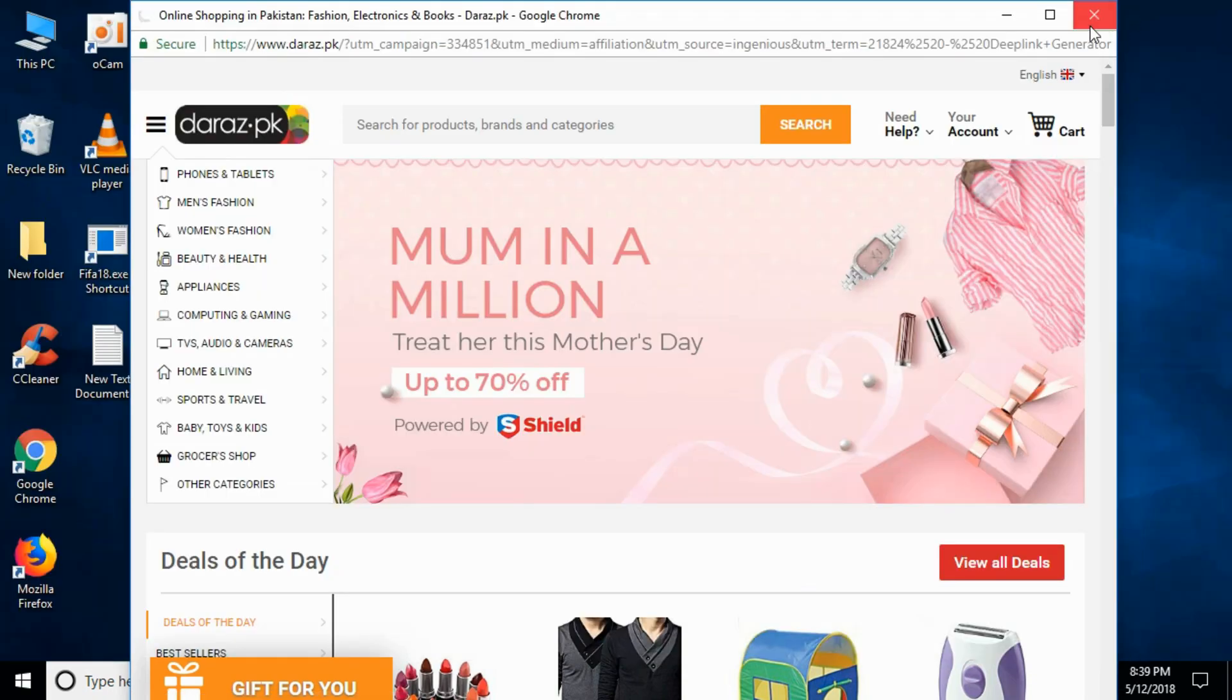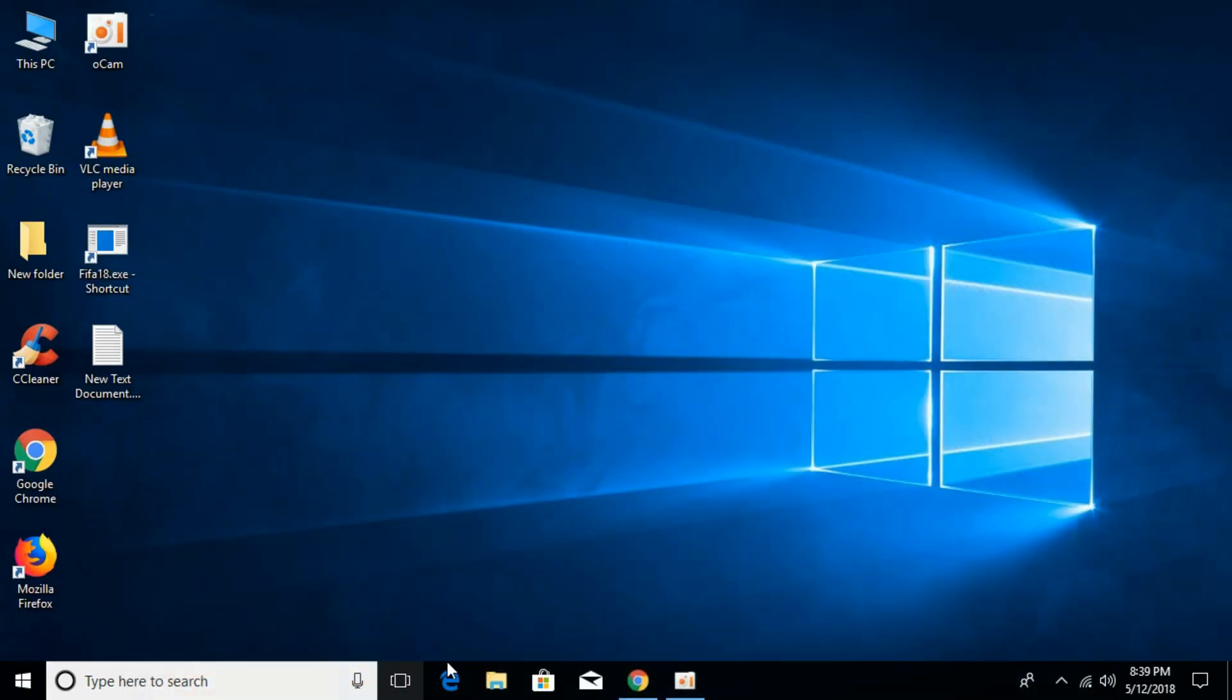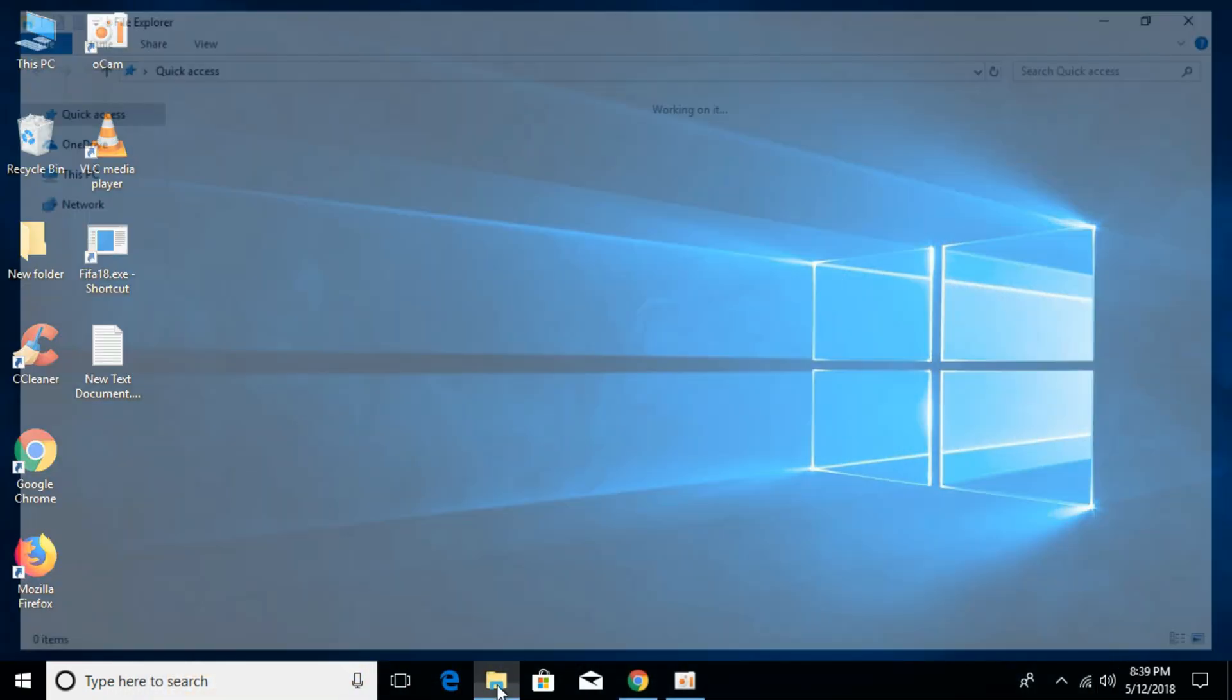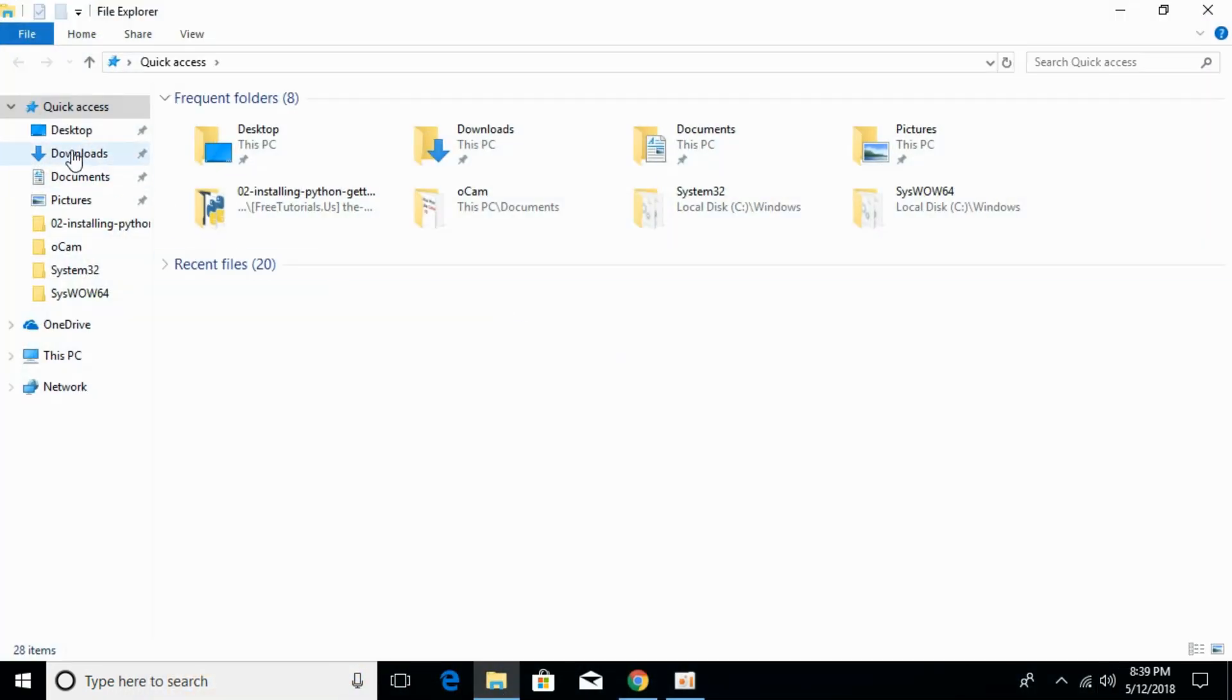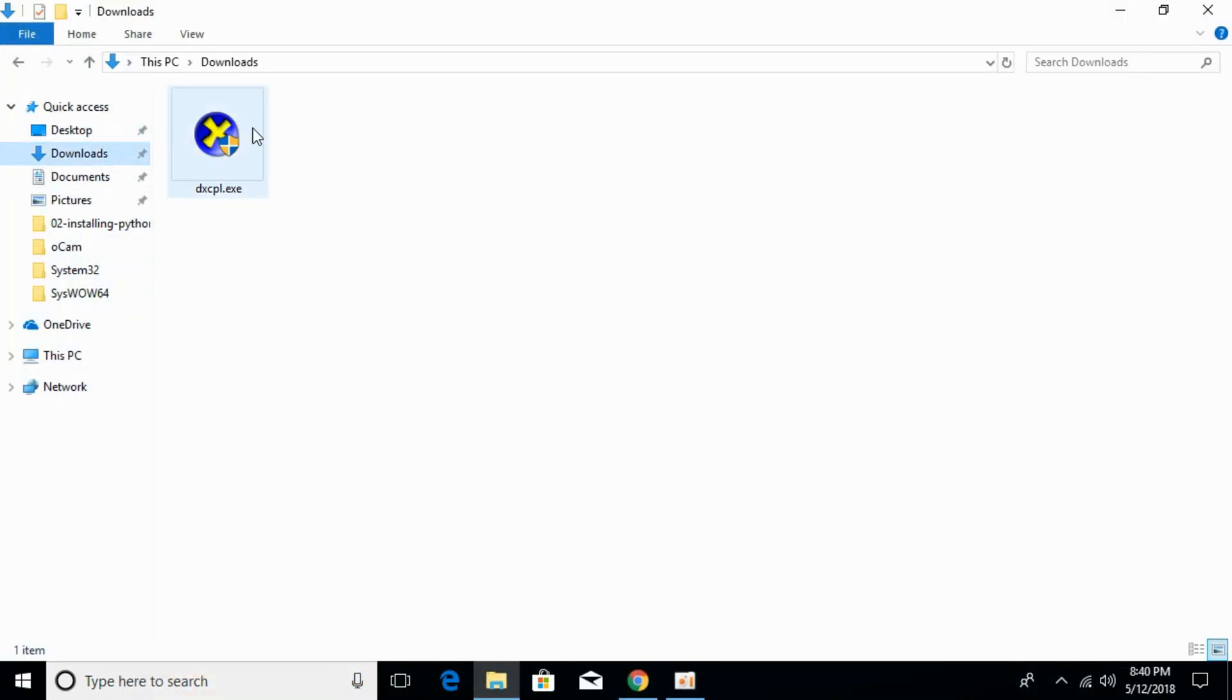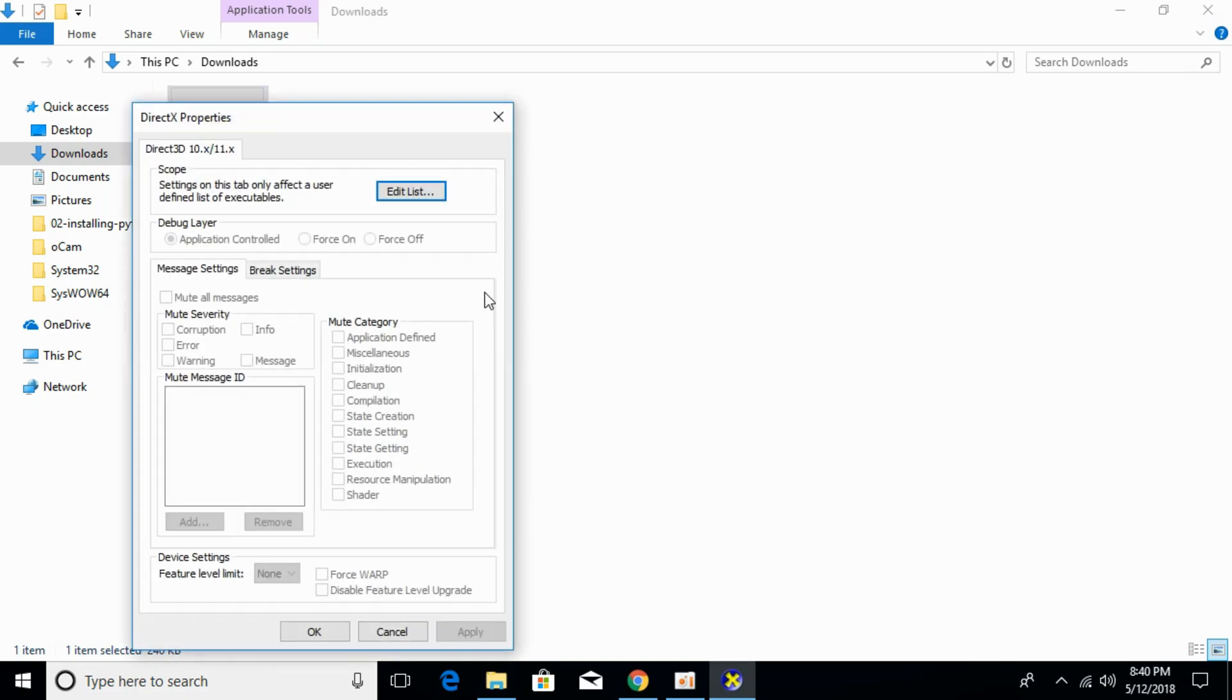Once the download has completed, go to your download folder. Here it is. Open the downloaded software and allow it to open.